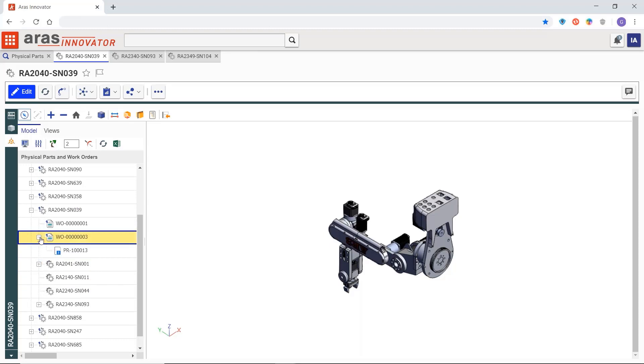Here we can see a problem report logged against this work order and we can navigate to it to learn more about it.